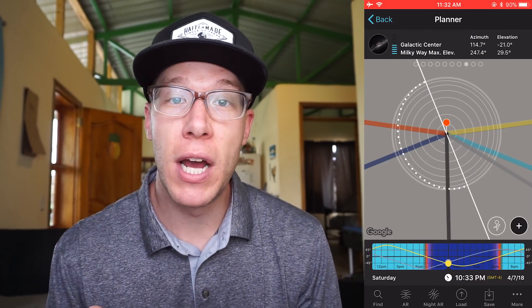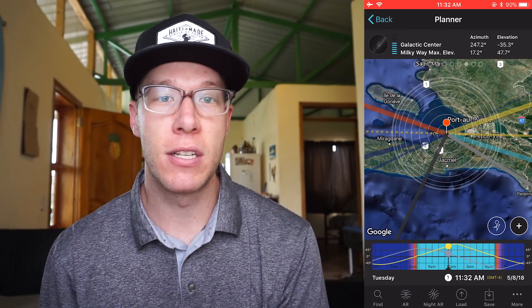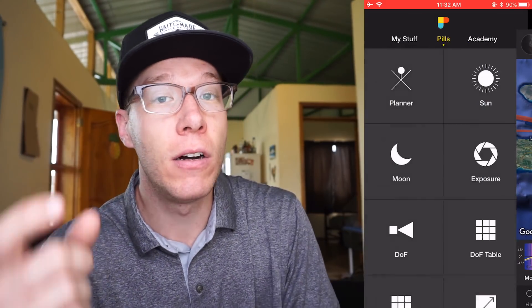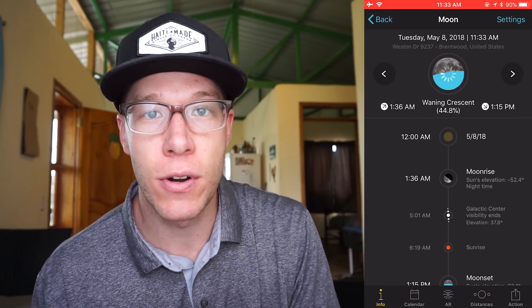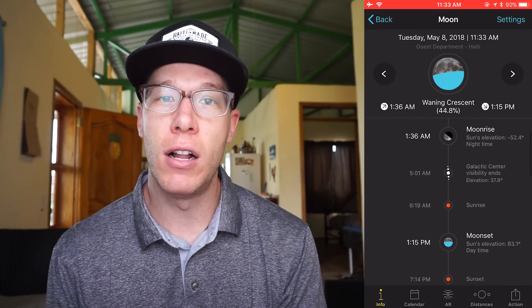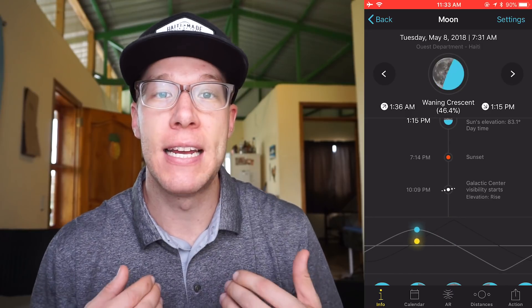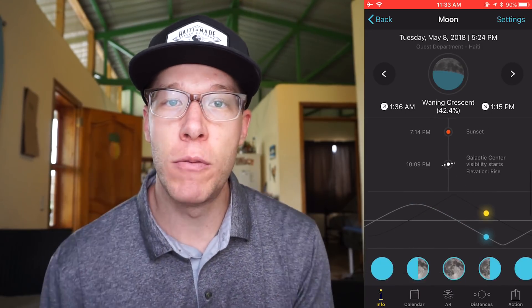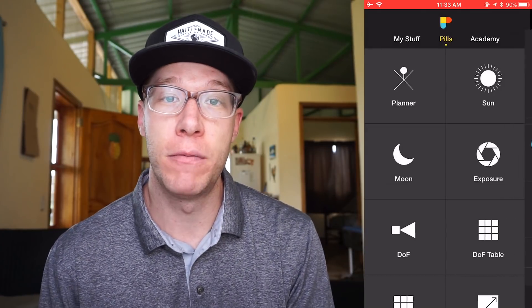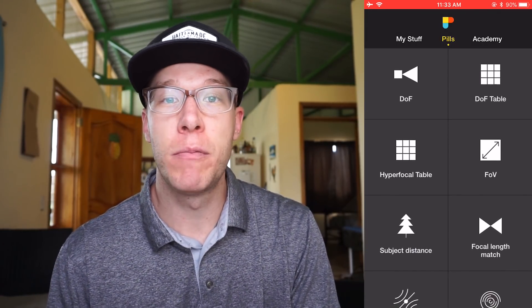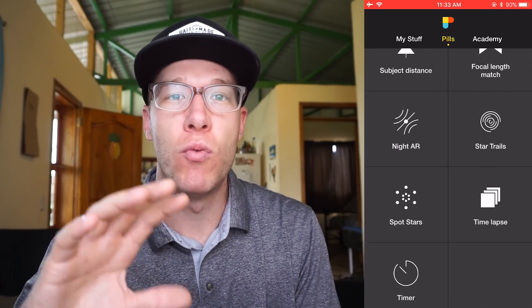PhotoPills will show you where the Milky Way is going to be, what's the best night to shoot it, different moon phases, where the sun is going to be, timing of sunrise and sunset, depth of field calculations, and how long you need to shoot for lengthy star trails — all in one app. It's better than The Photographer's Ephemeris in my opinion because it is so much easier and more user-friendly. It took me about two weeks to really use it well in the field, but they have a tutorial section built right into the app.